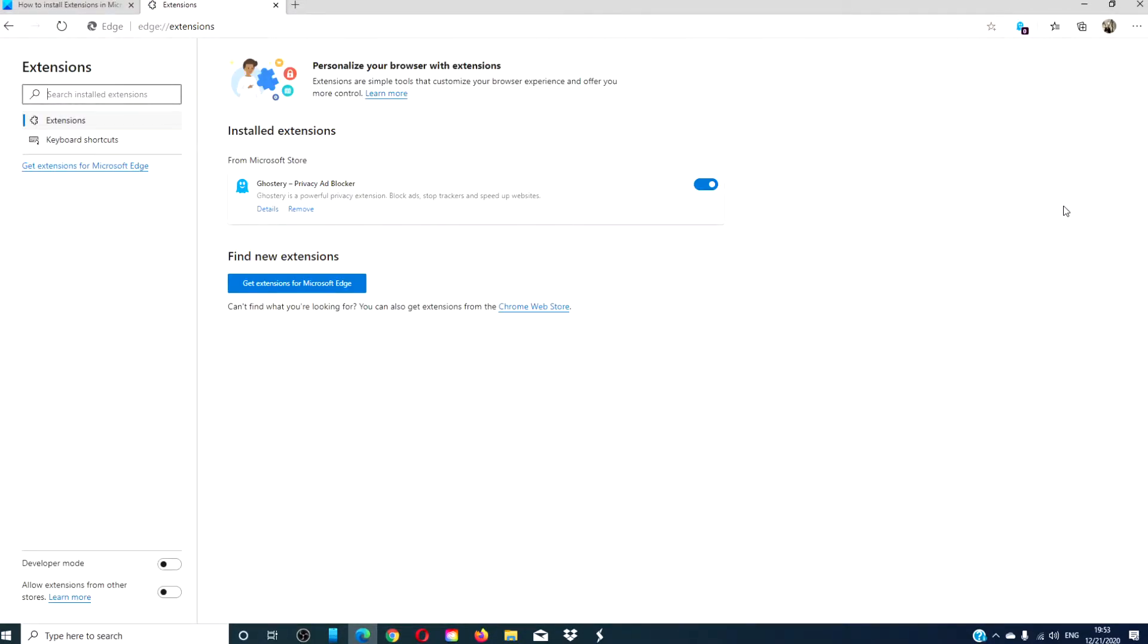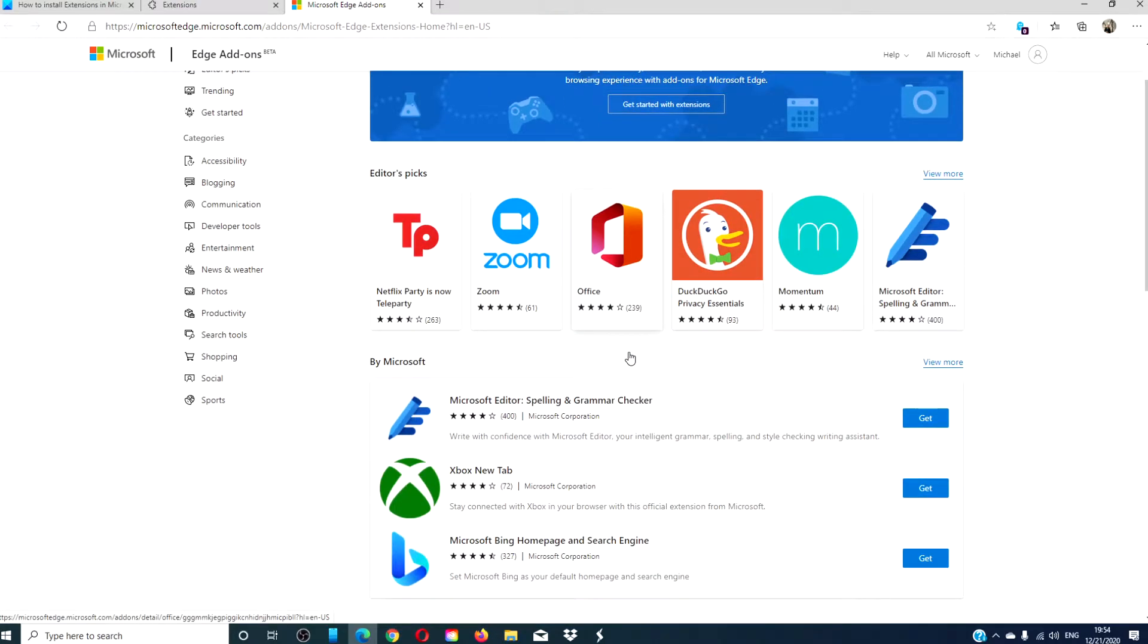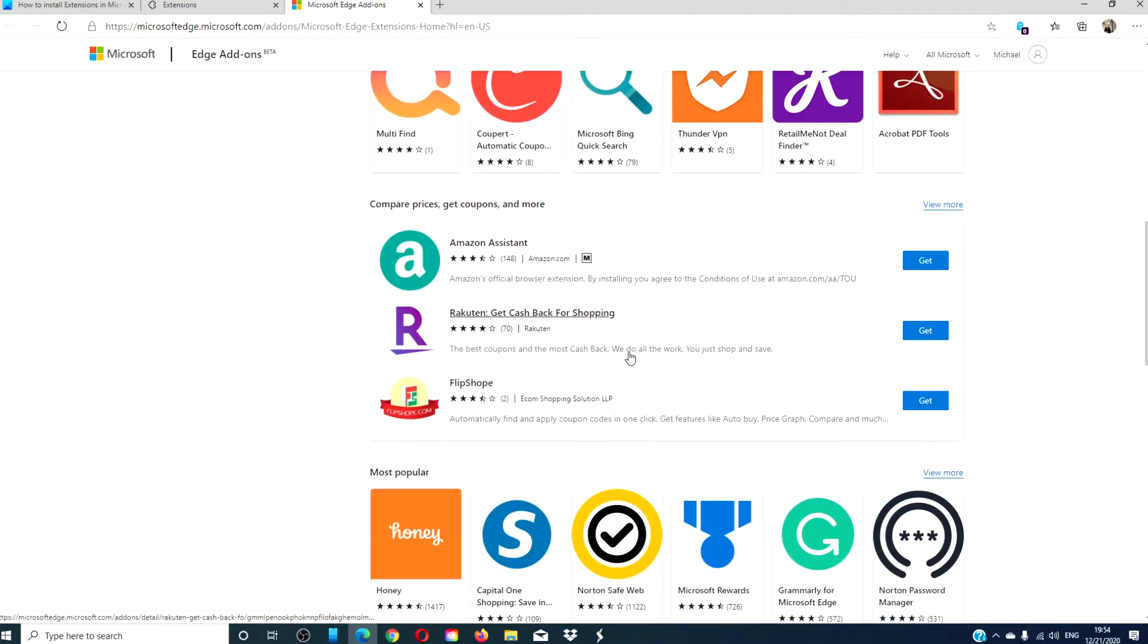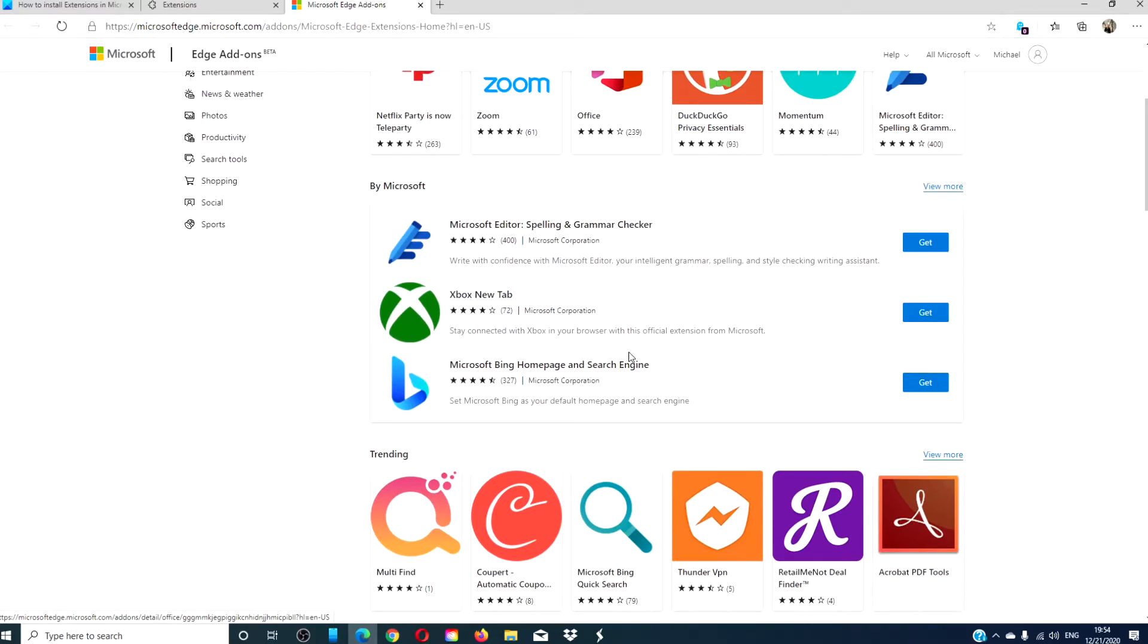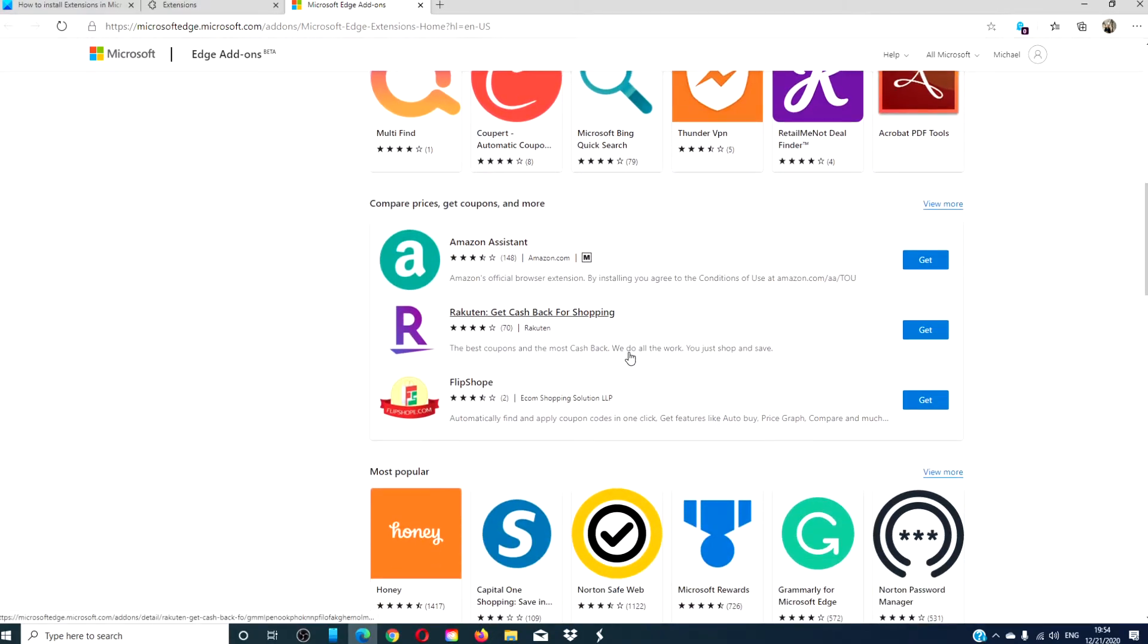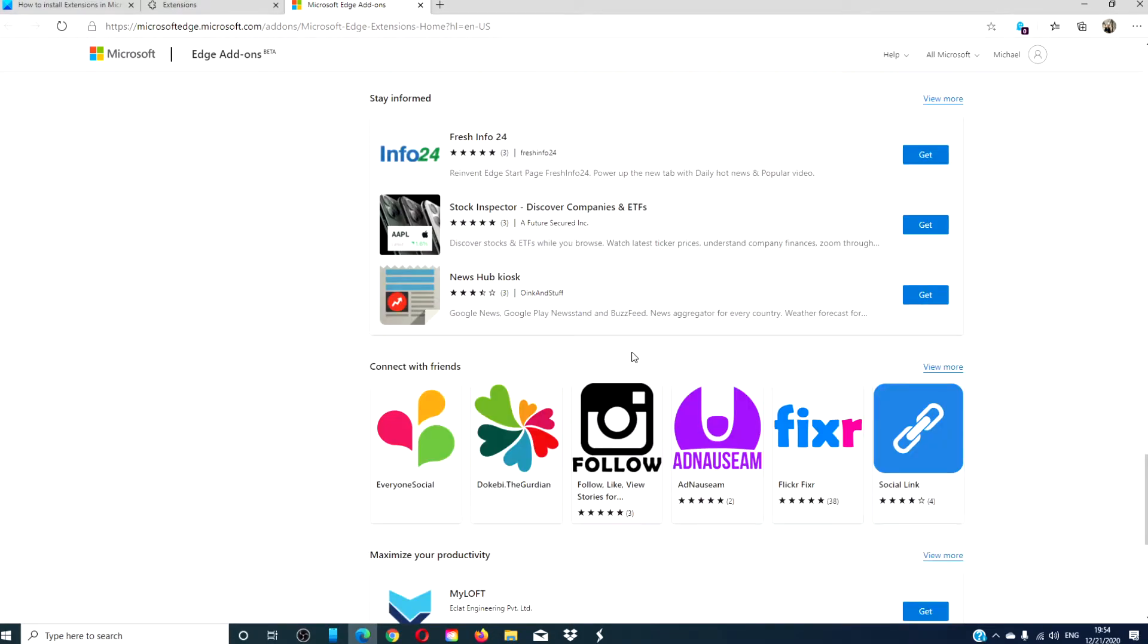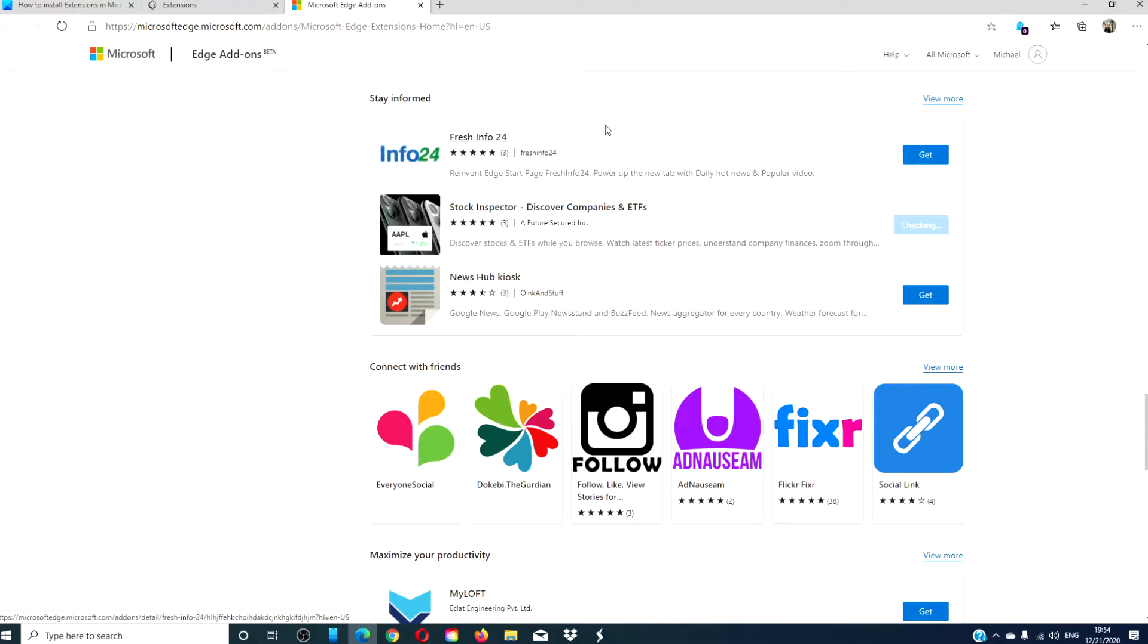The window that opens will show you the extensions you have already installed and allow you to download more extensions. Click on Get Extensions for Microsoft Edge, and you can search for extensions from productivity and privacy to games, news, sports, and more. If you find one that you like, click on the blue Get button and add the extension.